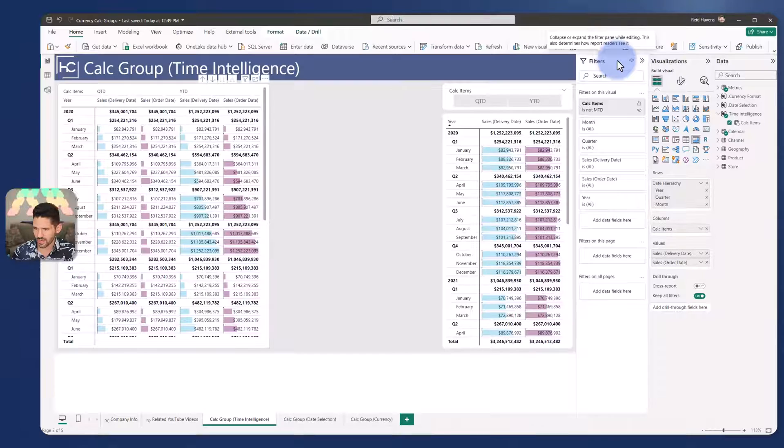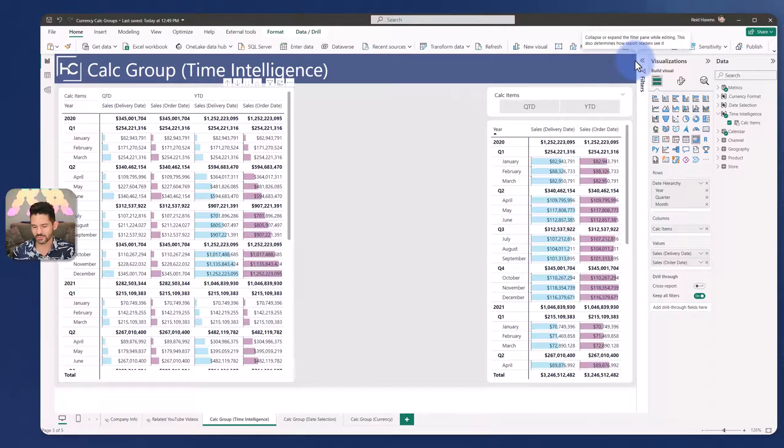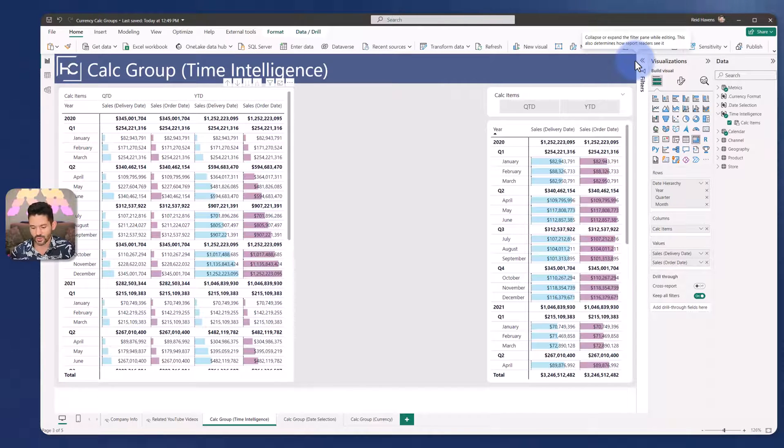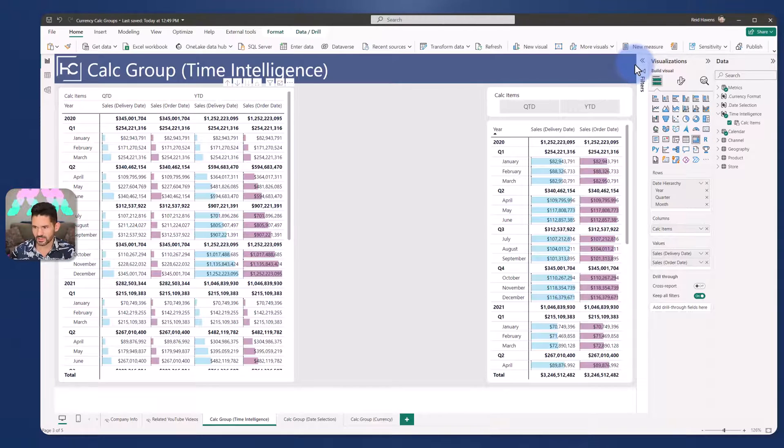So just as that brief recap, calculation groups are very useful to be able to apply packageable logic over any number of measures at the visual, page, or report level. But this one's one of the most common patterns that you'll see.